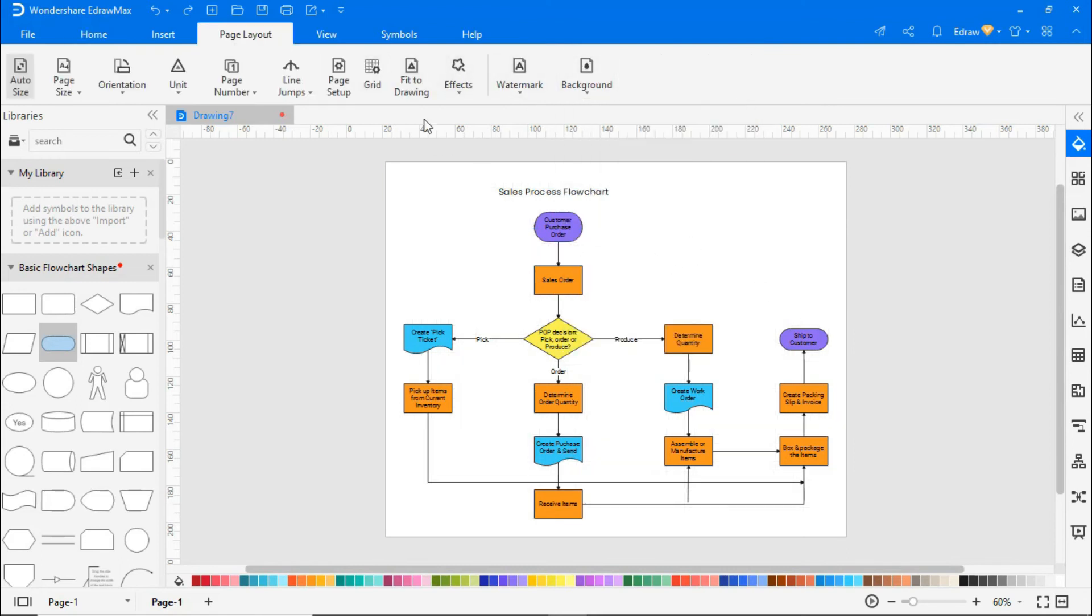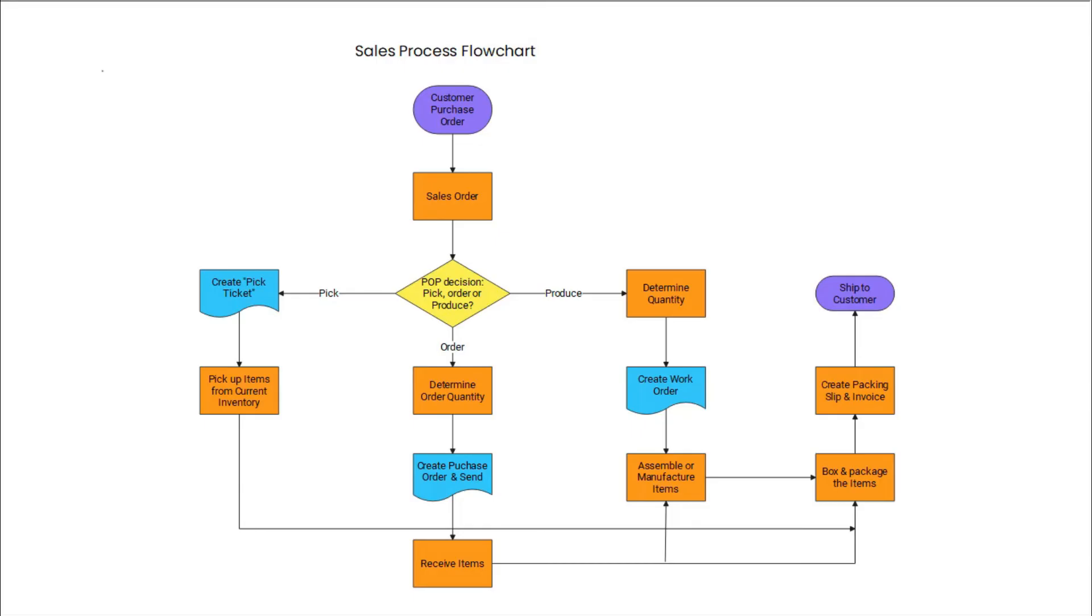After that, navigate to View and click on the Current Page icon to view the flowchart in a single frame.